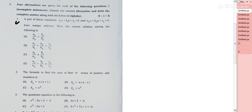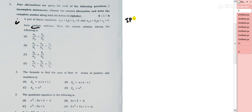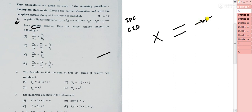Question 1 from the MCQ: they have given a pair of linear equations a1x + b1y + c1 = 0 and a2x + b2y + c2 = 0 have a unique solution — find the correct relation. I have a trick: remember IPC. I stands for intersecting, P for parallel, and C for coincident.